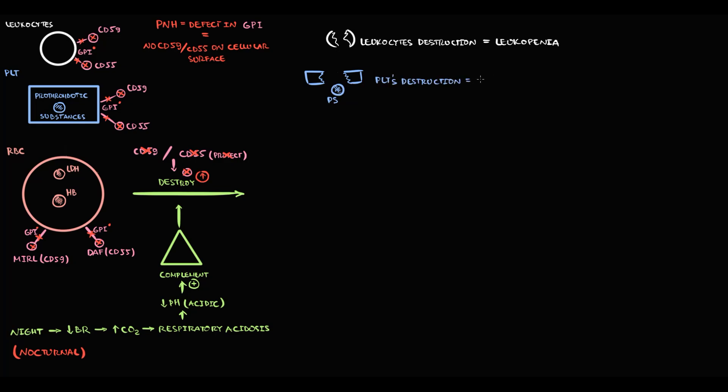But also, destruction of platelets causes massive release of prothrombotic substances into the blood, which markedly increases the risk of thrombosis. The two most common sites of thrombosis are hepatic vein and cerebral veins.